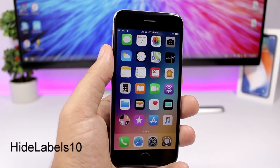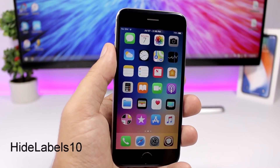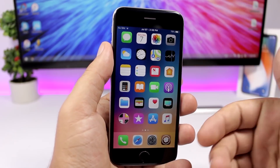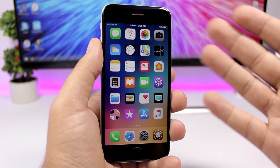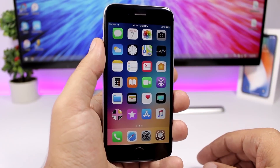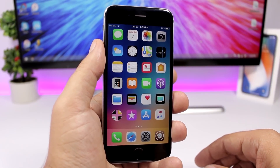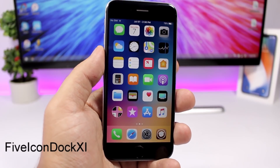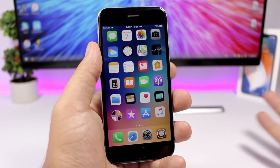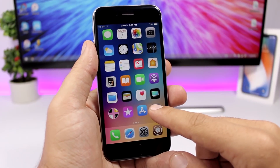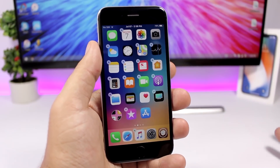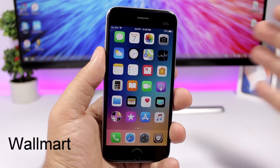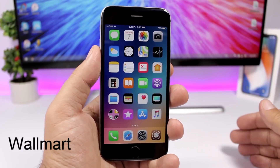Hide Labels is another simple tweak that makes your device look much cleaner on the home screen — it completely removes all the labels under the icons. 5 Icon Dock allows you to have one more icon on the dock. Normally on iOS we have just four icons, but with this tweak installed you can now have five icons on the dock.